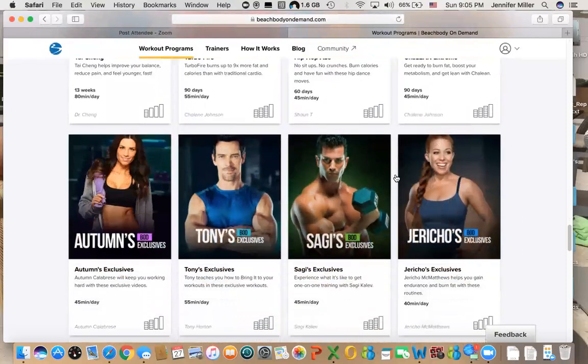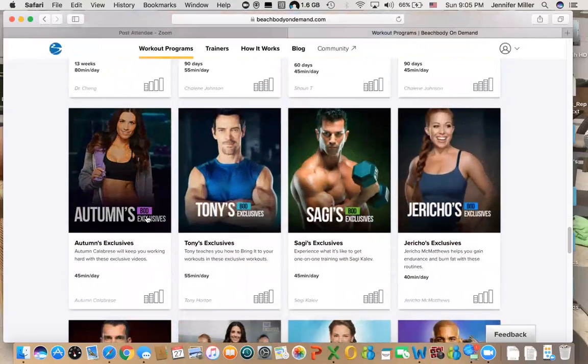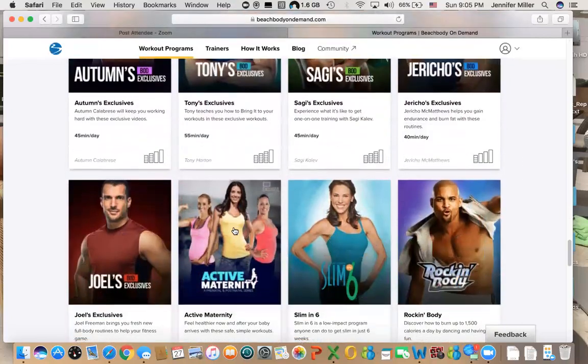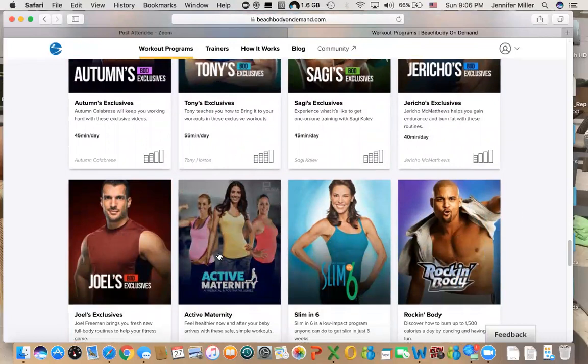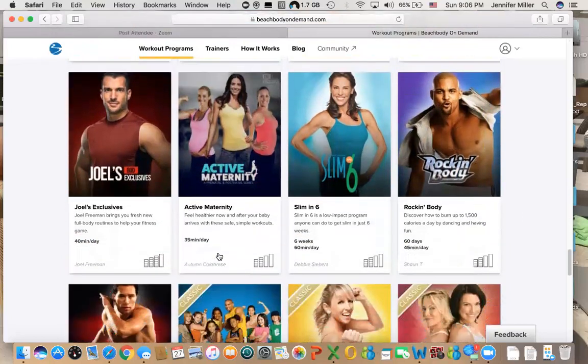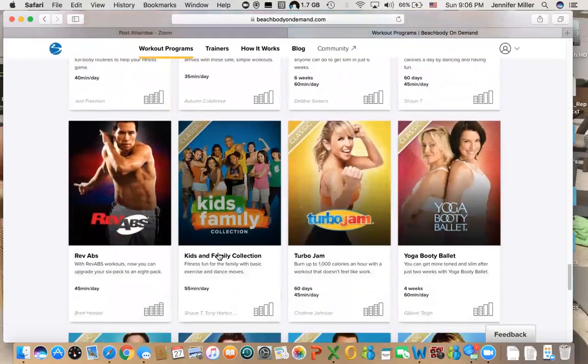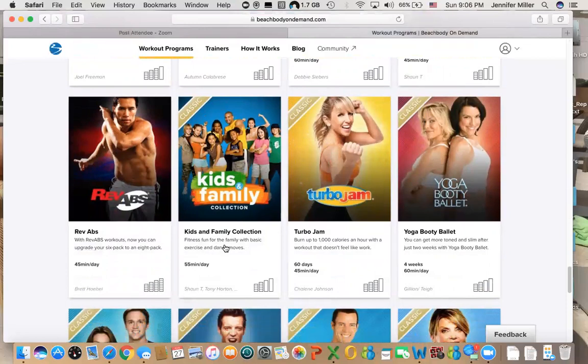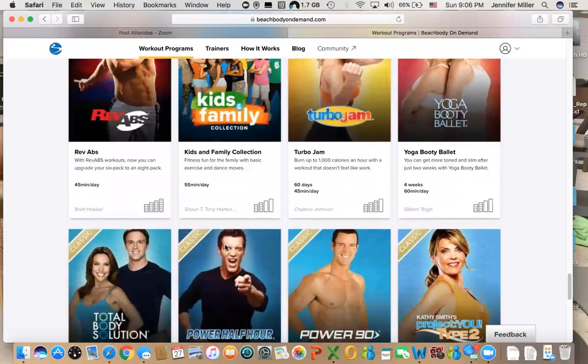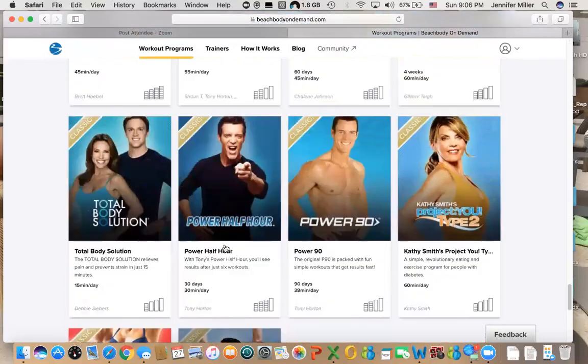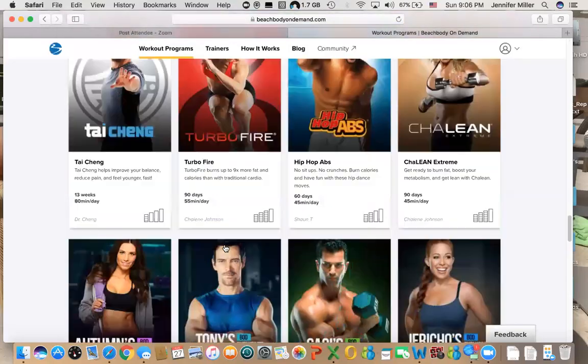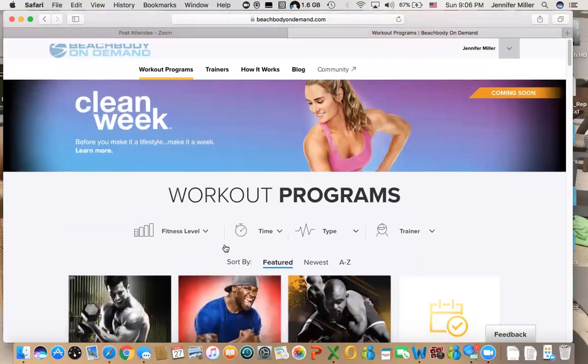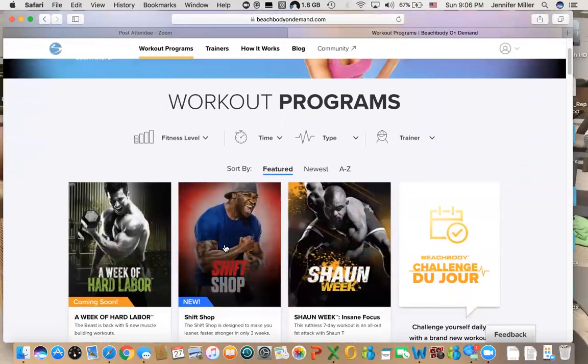This is every single program that Beachbody has ever created. These are Beachbody On Demand exclusives, so these are workouts that the trainers of Beachbody created just to have on demand. There's also an active maternity series, so that's something cool for people who are pregnant or just had a kid. Another cool thing is they have created a section for kids and families, so these are workouts that you can do if you have kids. You guys can actually do workouts together.